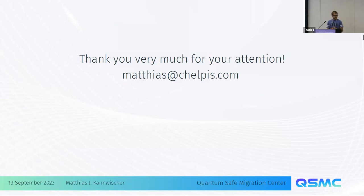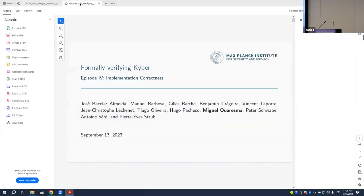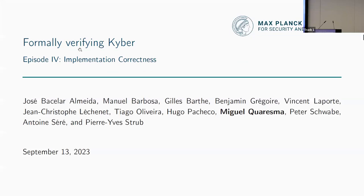Thank you so much, Matthias. If you have more questions you can reach him later. Please thank the speaker again. And now we go to the second presentation of the session. It is entitled 'Formally Verifying Kyber, Episode 4: Implementation Correctness,' and it's going to be presented by Miguel Quaresma.